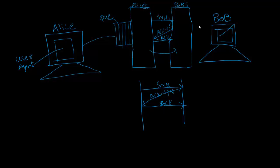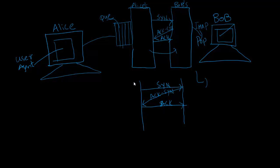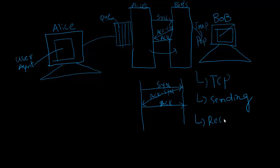Bob uses either IMAP protocol or POP protocol to read the mail. That's how simple mail transfer protocol works. It is TCP-based and is used for sending the mail. For receiving the mail we can use either IMAP or Post Office Protocol POP.